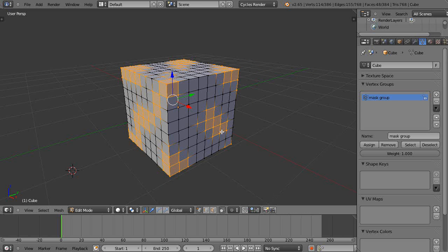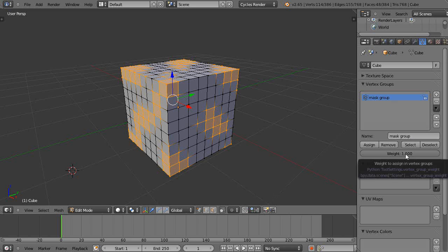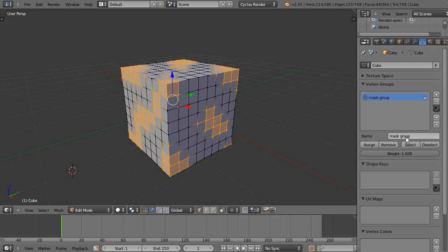If you're new to Blender, if you're working with cloth material or soft body physics, the weight makes all the difference in the world. In any case, I have the weight here, and I have to assign it. The name of it is mask group.